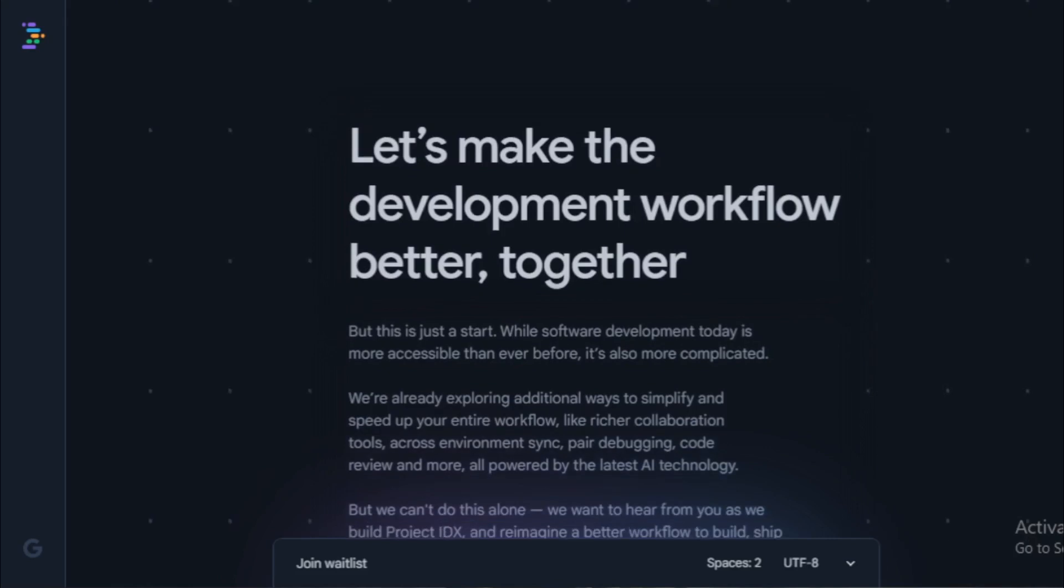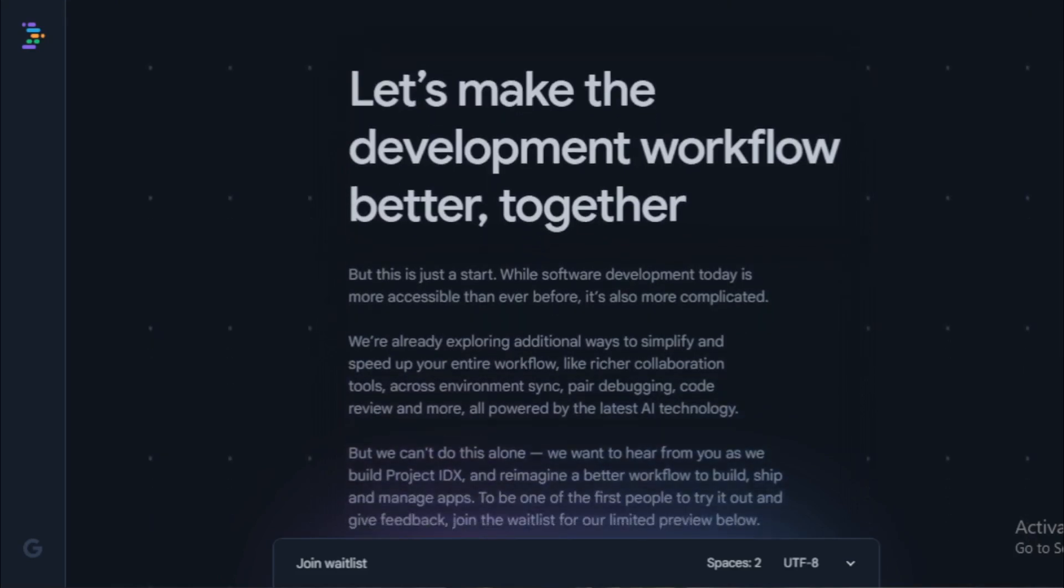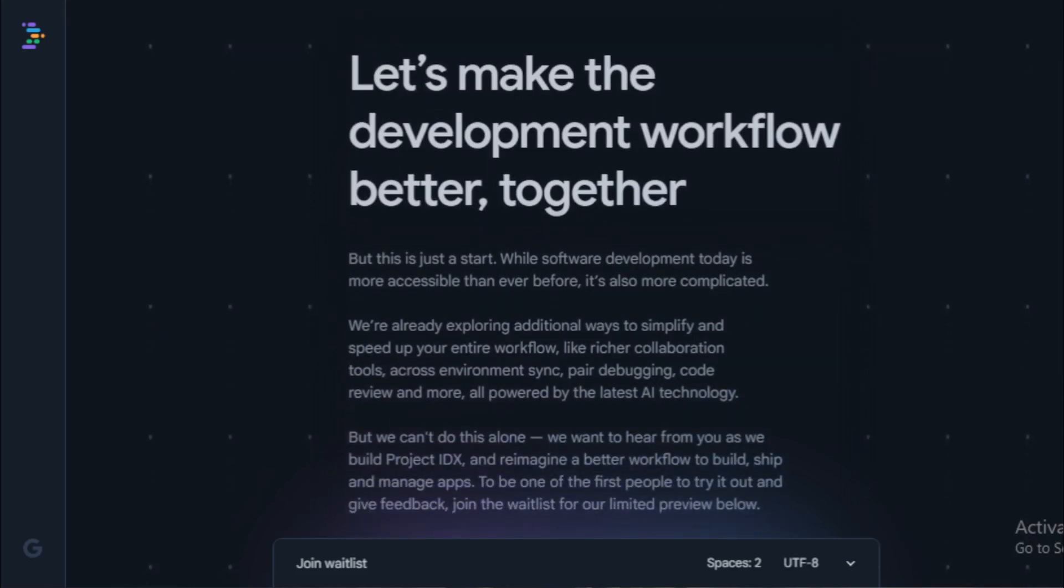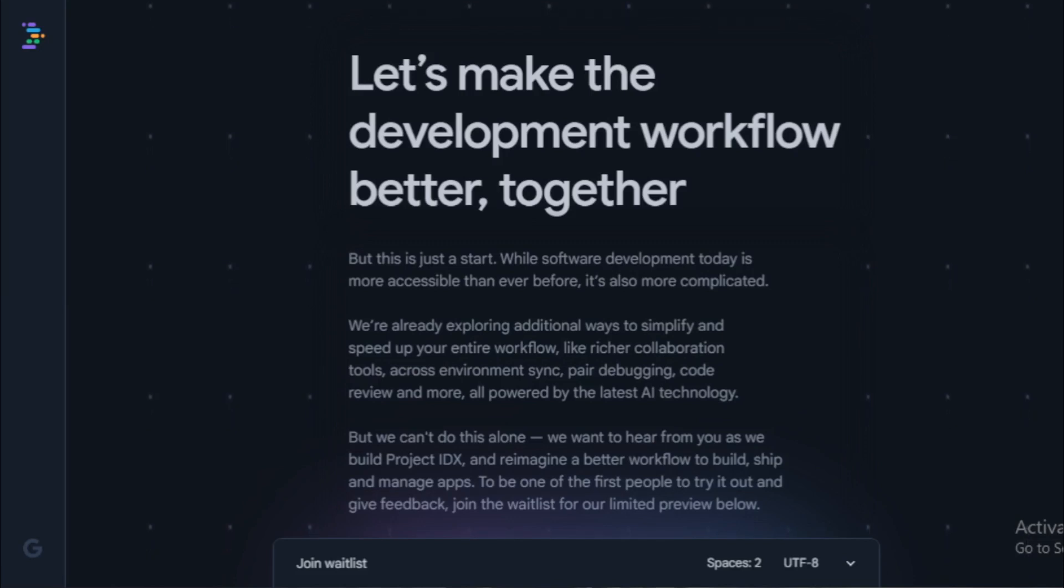Project IDX is a promising new tool for app development, and it is sure to become even more powerful and useful in the future. If you are interested in trying Project IDX, you can sign up for the closed preview on the Project IDX website.